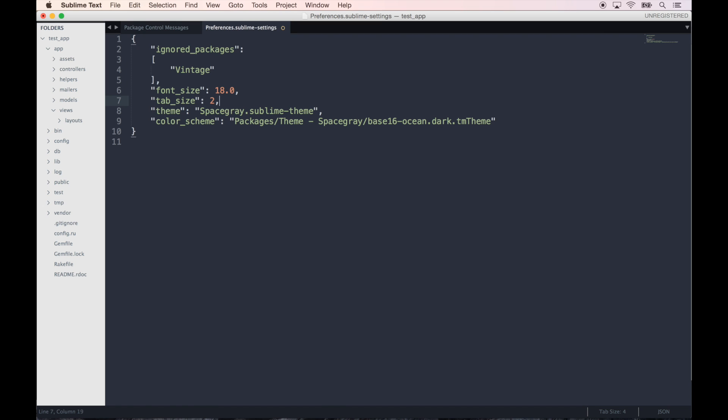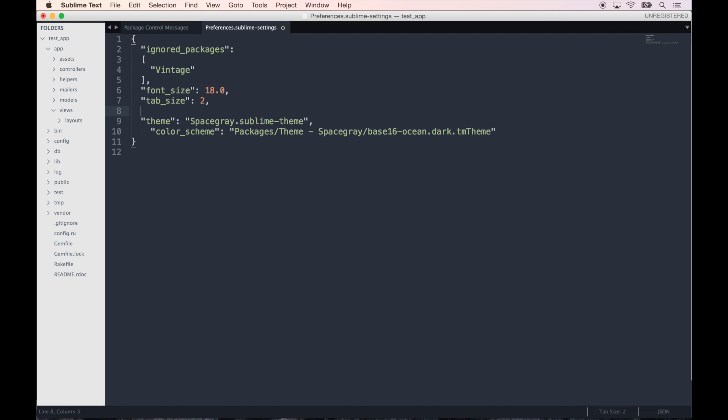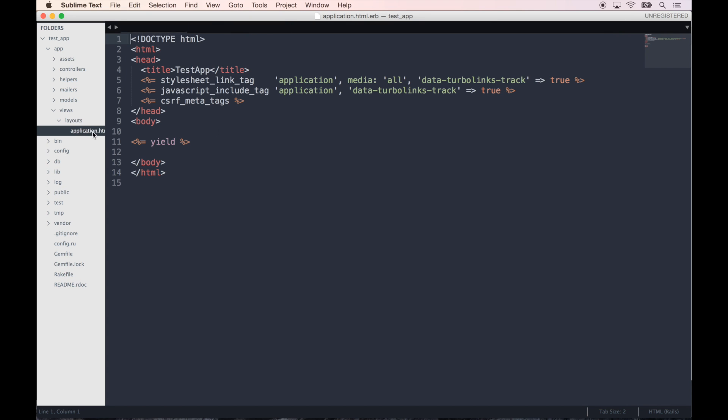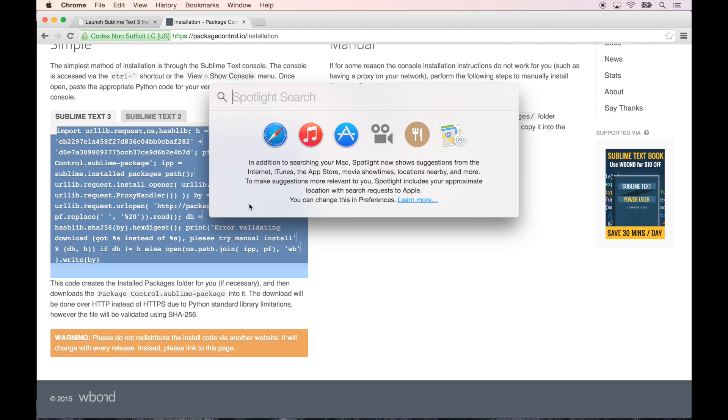In addition to that, let's make the default tab_size two. I personally hate the default which is four by default. And then also I'm going to set up let's do word_wrap and set that to true by default. That looks good.